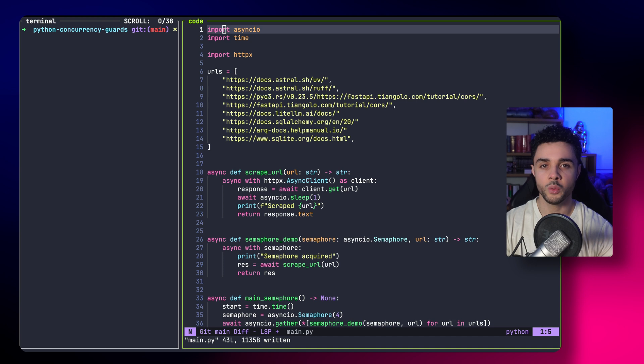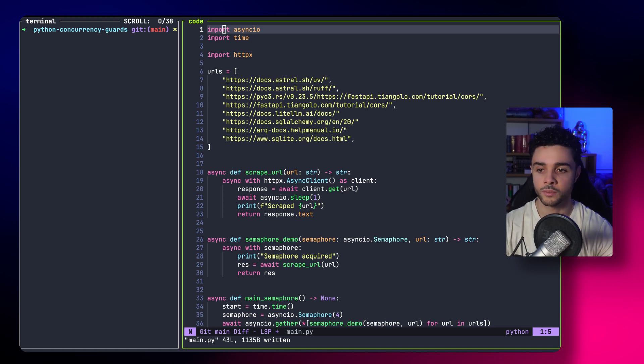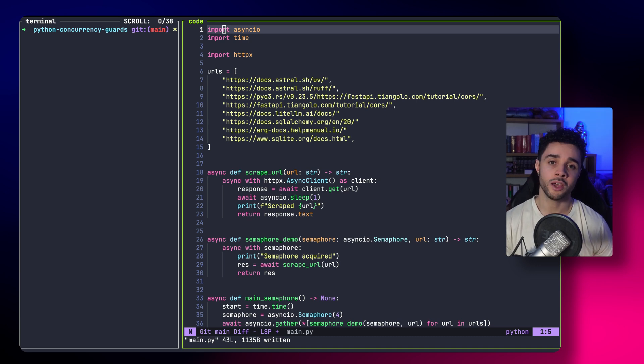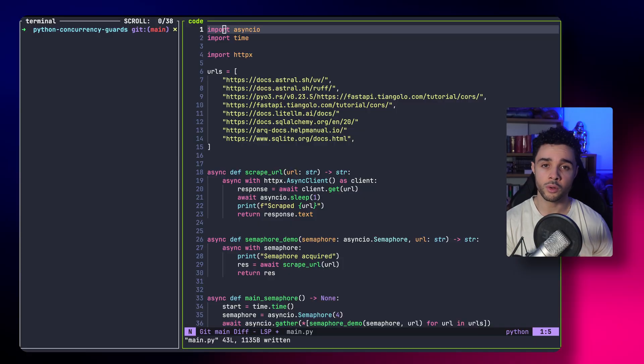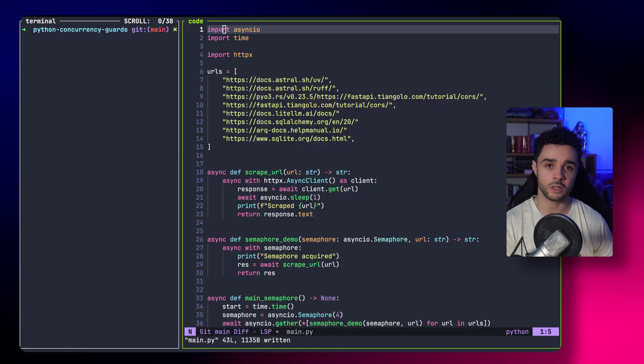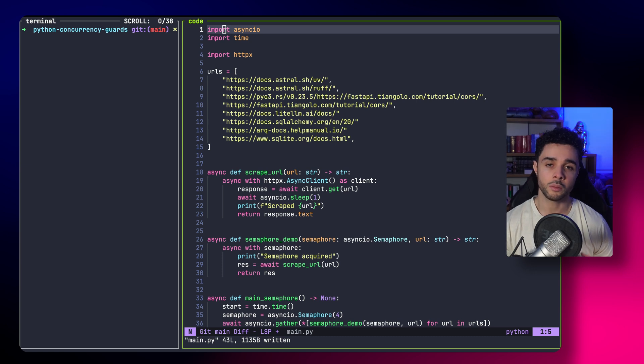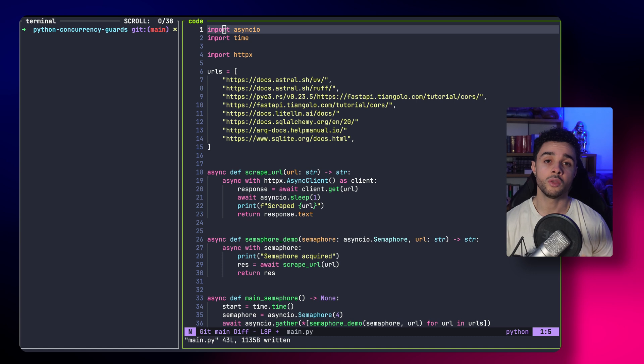Finally, we can introduce the semaphore, which is another powerful guard for concurrency. It's very similar to the lock, but it's a lock with a higher capacity. So, with the semaphore, you can give a number that controls how many tasks can run at the same time. So, it's like a lock, but multiple tasks are able to grab it, but not more than the number you specify.